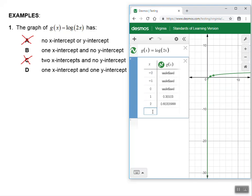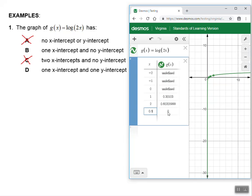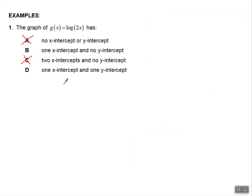You can explore this table some more and type in your own values. I remember that the x-intercept was at 0.5, so I'm going to type 0.5 to confirm that. Yep — so when x is 0.5, y is 0. That's my x-intercept. But my y-intercept does not exist. So there is one x-intercept but no y-intercept, and our answer choice is B.